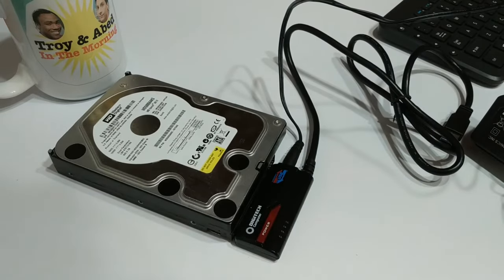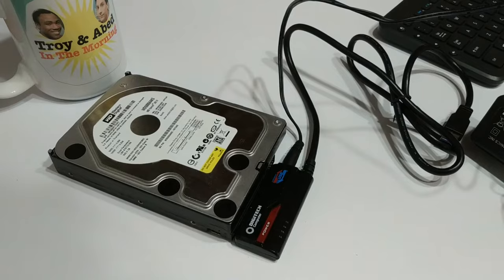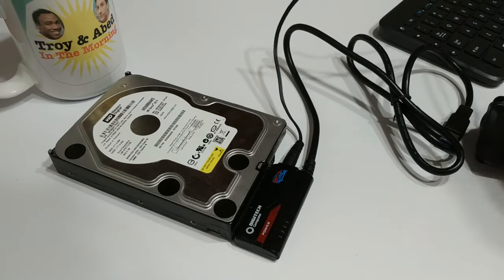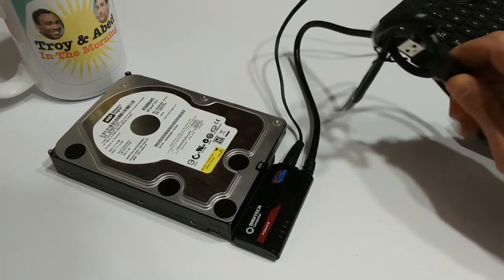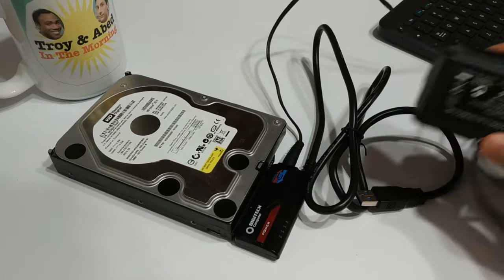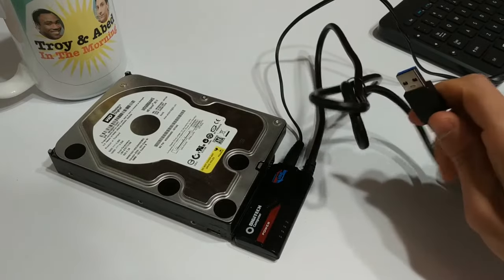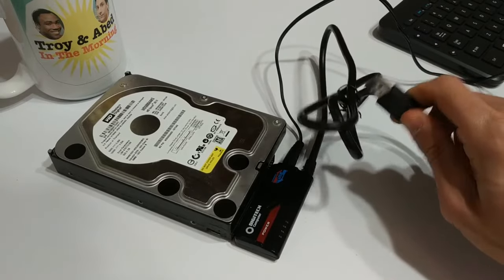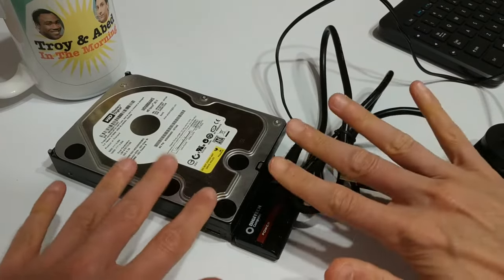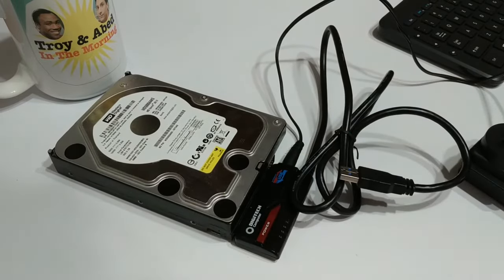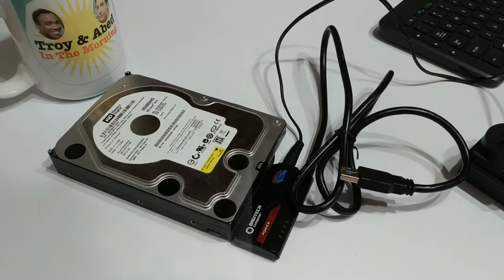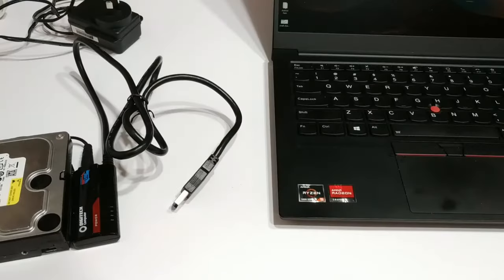So what I'm going to do right now is I'm going to grab my laptop and we're going to actually test this guy out. We're going to plug this into the wall and then we're going to take the USB and plug it into my laptop and see if this drive pops up. Alright, so stick around.